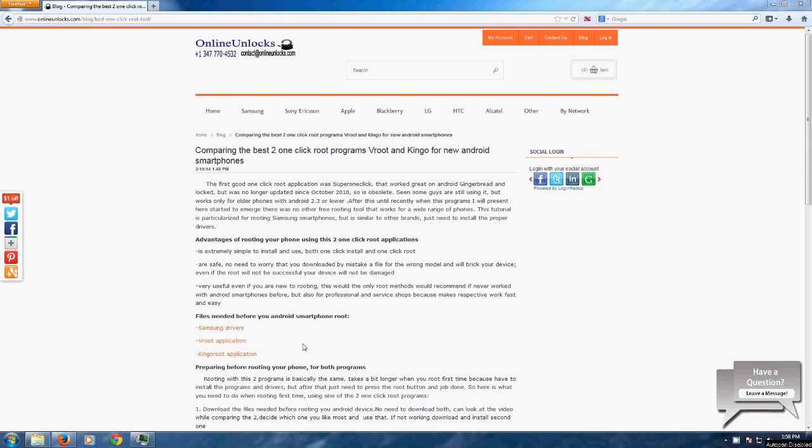Hello, this is Steven from Online Unlocks and in this video we present two of the best rooting tools available now. Both are one-click root tools, so very easy to use, safe and very powerful. I'm talking about Vroot and KingoRoot.